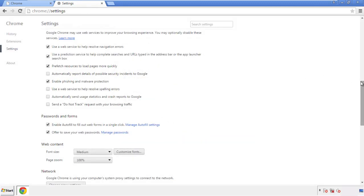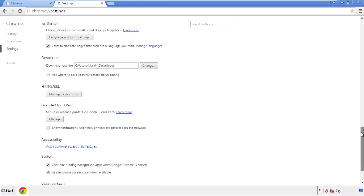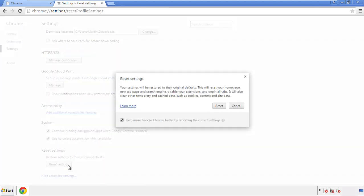Now we can move on to resetting the browser. Back to settings, and all the way down to the bottom. Click reset settings.